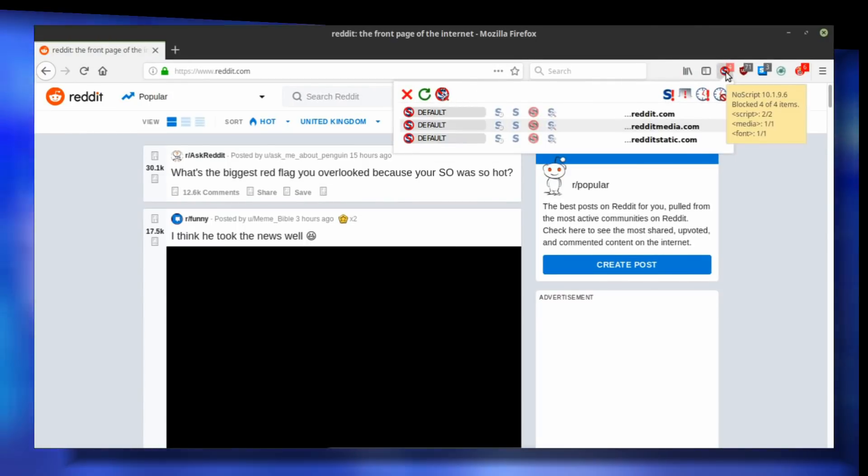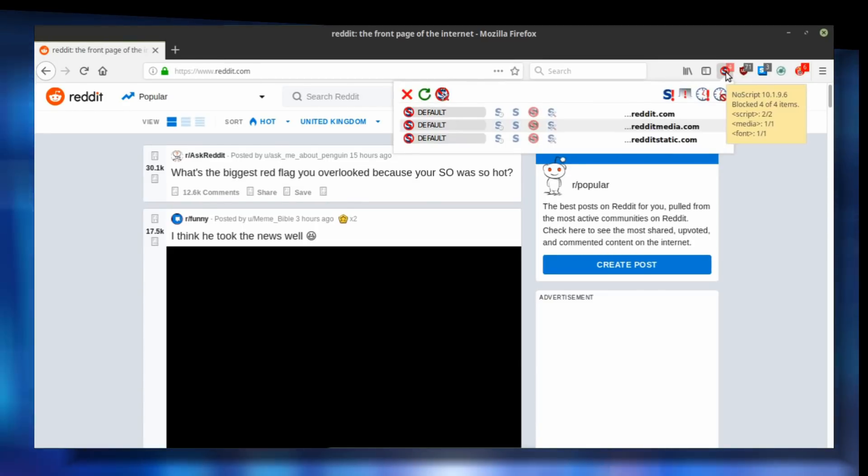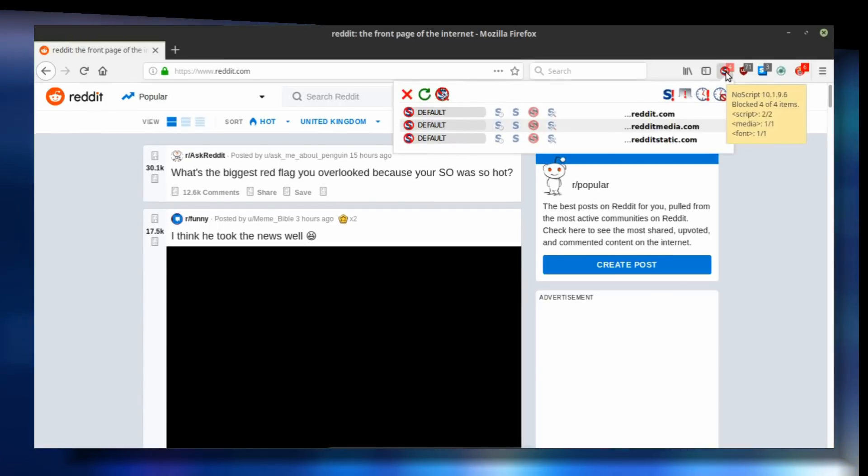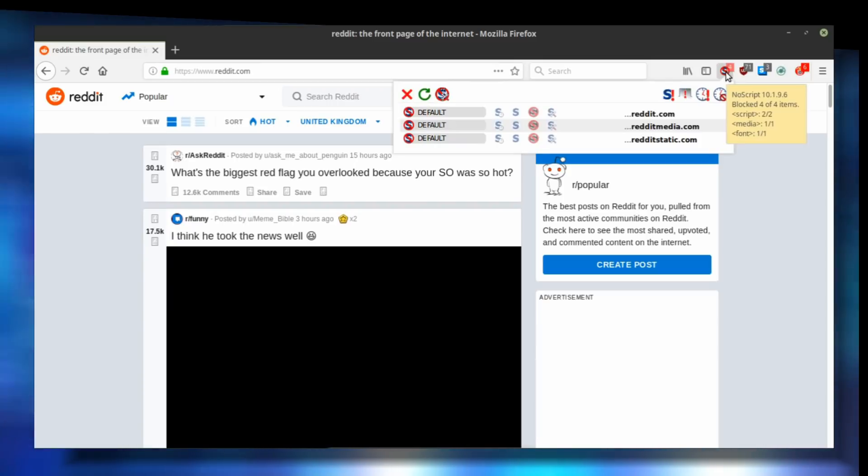First, NoScript is going to notify you about the number of blocked items. When you open the menu, you'll see that all three domains are set to default trust level. By default, NoScript doesn't trust these domains very much and blocks all JavaScript.